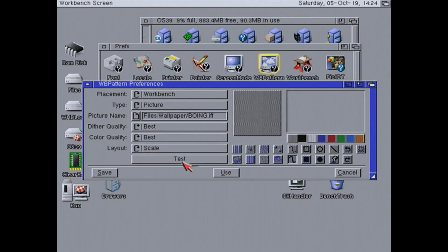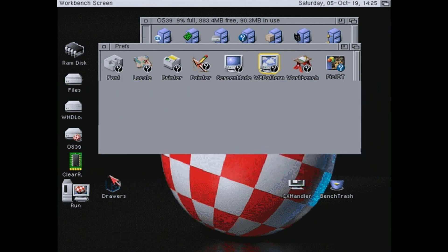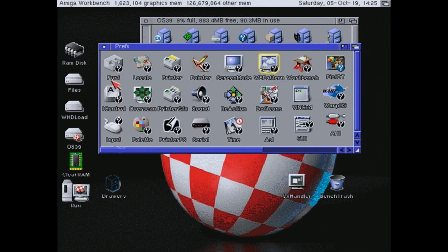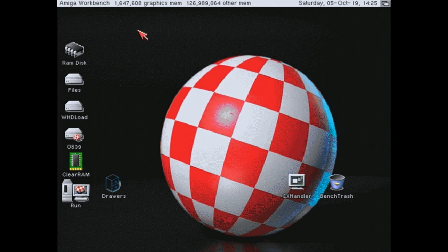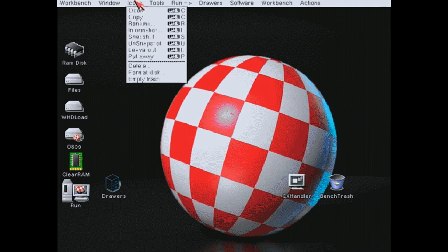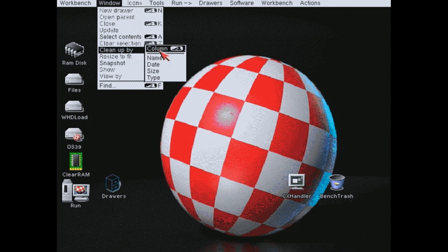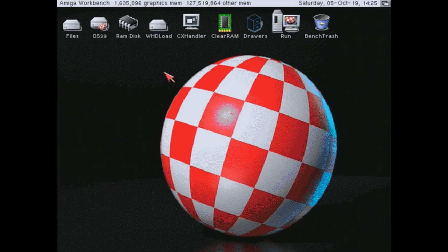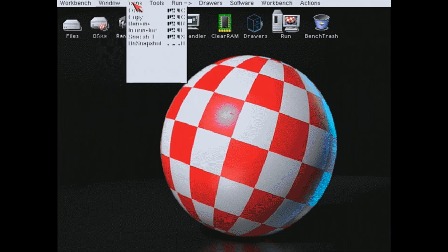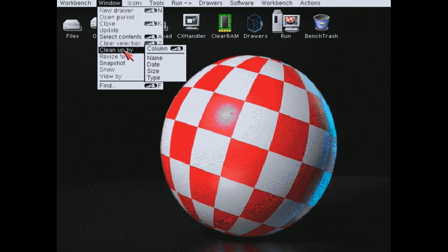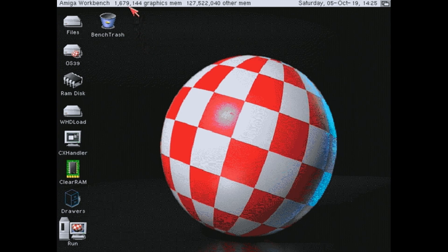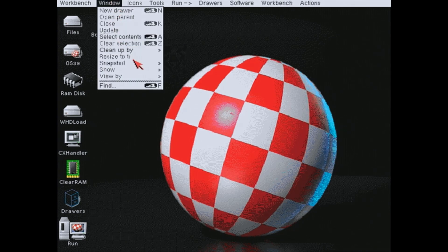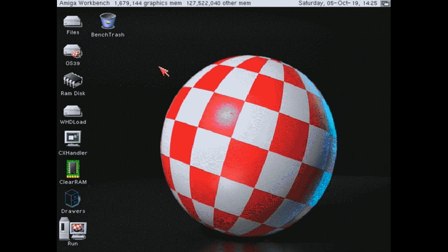So we will just click test. There is our image. Let's click save and have a look at it. Looks pretty good. Let's tidy up our icons a bit. That's better. Let's take a snapshot of that. And there we have it. One image on our Amiga workbench background. Doesn't that look a lot better than a plain boring grey screen?